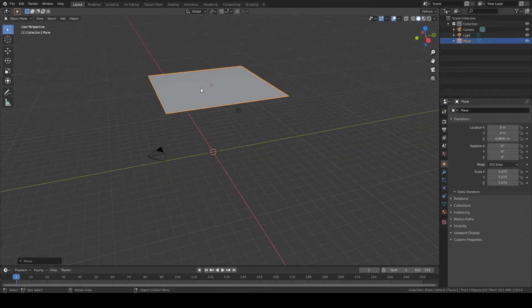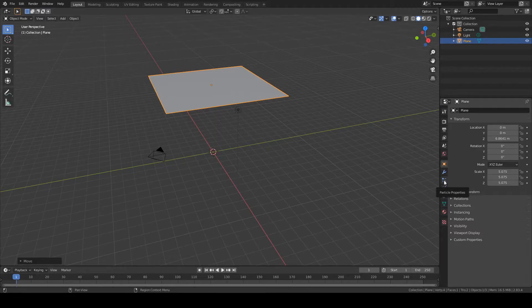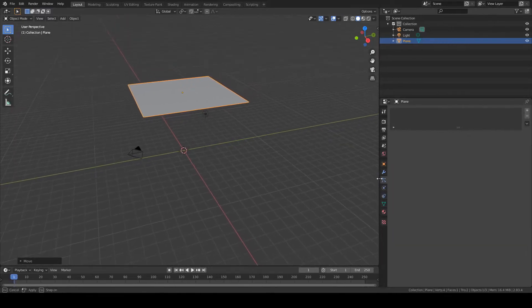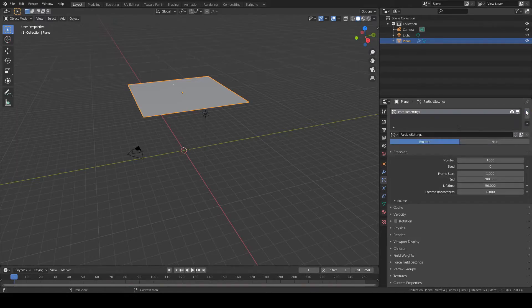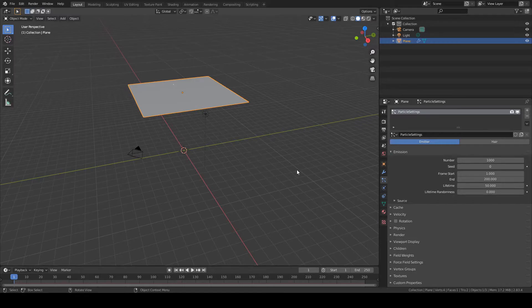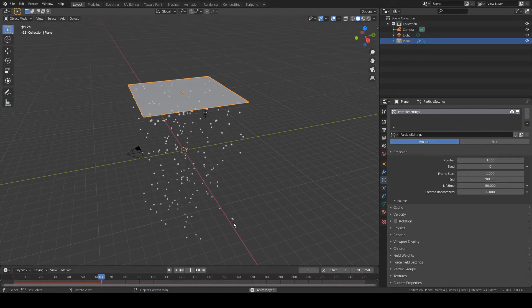Alright, so we want to make this a particle emitter. We're going to go here to the particle properties tab. Click that and click on the plus icon to add a new particle system. And now if you hit play, which is the space bar when you're hovering over the 3D view, you can see particles are coming out.